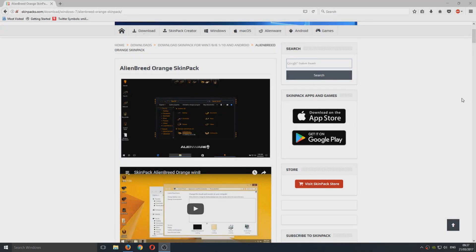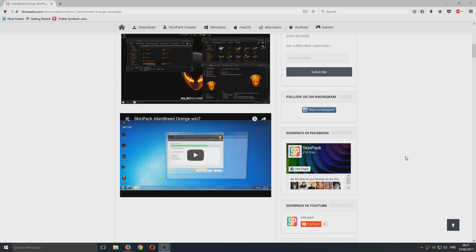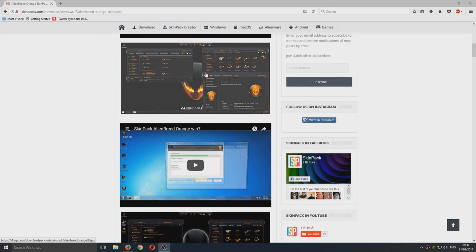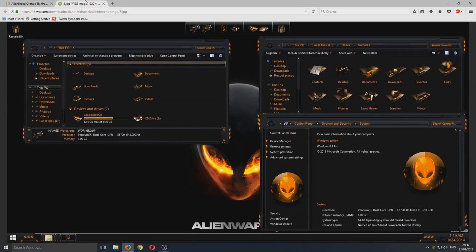Hello and welcome back to another Computer Sluggish tutorial. Today I'm going to show you how to get the Alienware theme on your computer. Hopefully it's going to end up looking something like this.